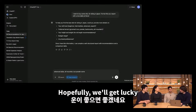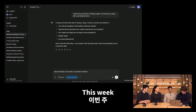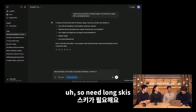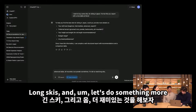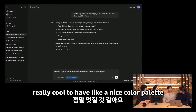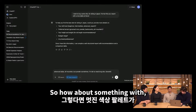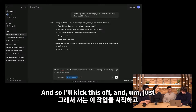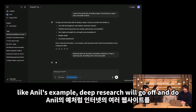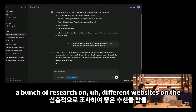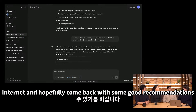One thing I like to do is specify how deep research can format the output, so I'll say: format this as a report with a nice table at the end. Just like in Neil's example, this is going to come back with some questions. I'll say: advanced skier, all mountain, but powder sometimes — I've heard powder is pretty good here. I'm tall, so I need long skis. And let's ask for something with a nice color palette. I'll kick this off and deep research will go do a bunch of research on different websites and hopefully come back with good recommendations.